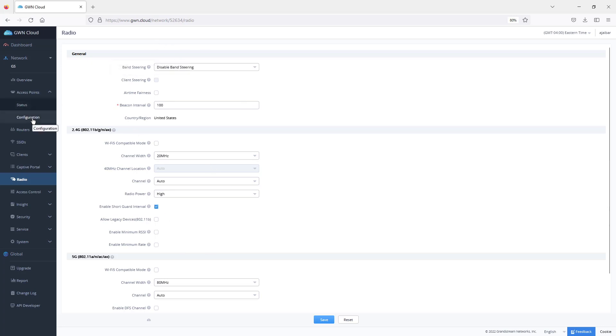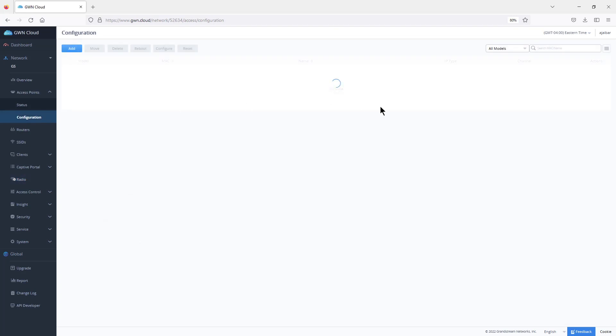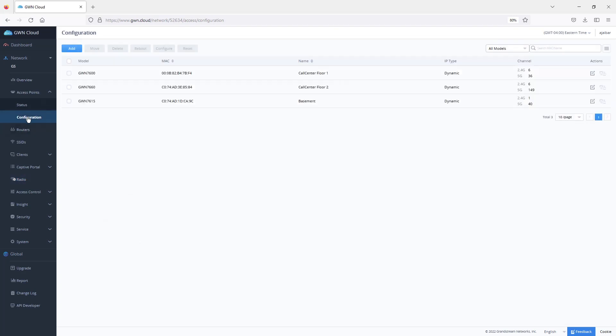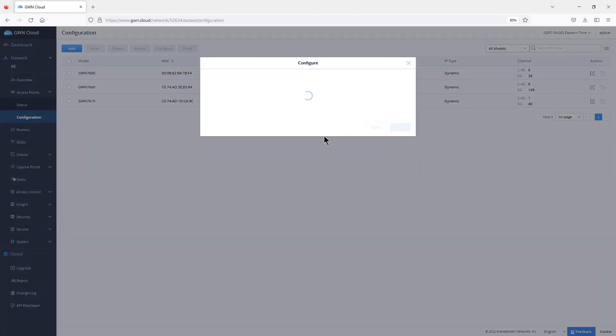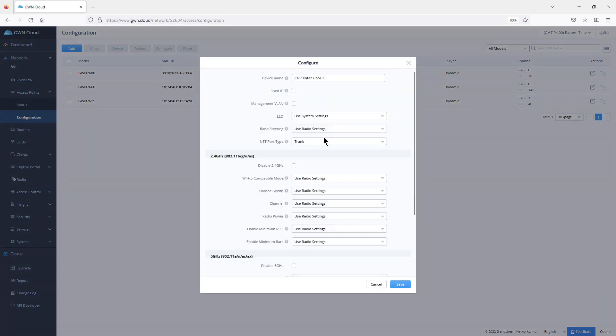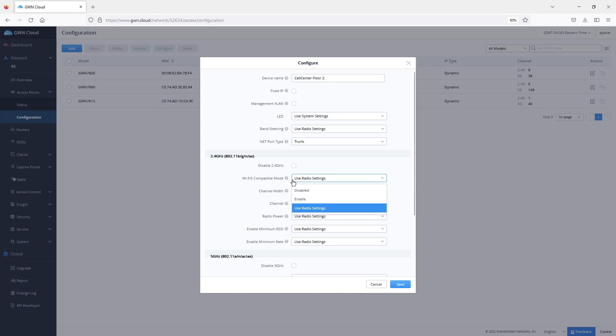In case you want to make specific changes to a specific access point, then you go to the access points configuration page, then you select the access point and change those global settings on that specific access point. If I want to change this setting only on that specific access point, I can change the settings from using radio settings to a different setting that would apply only to this access point.